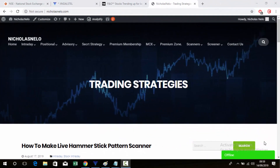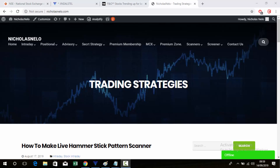Hello friends, welcome back to my trading channel. If you are a new viewer, please visit my website nicolasneela.com — there you can find intraday, positional, and some scanners for intraday and positional trading.